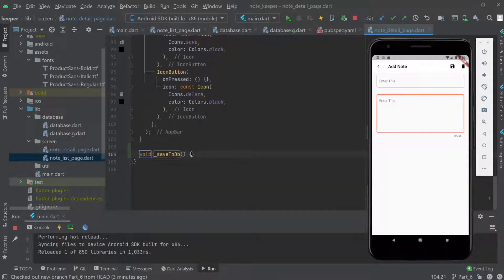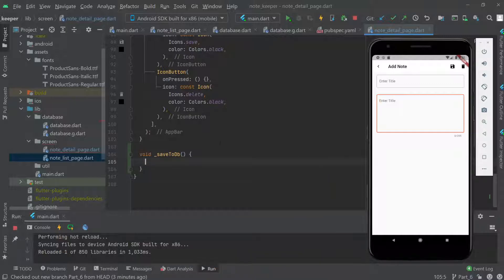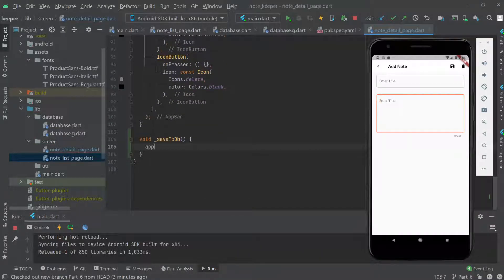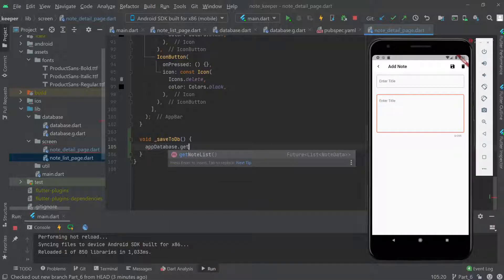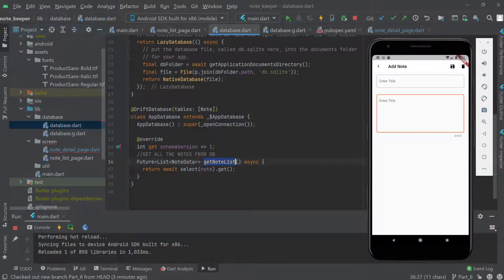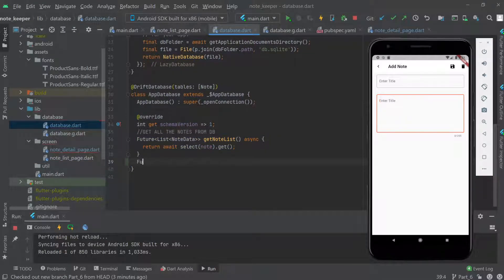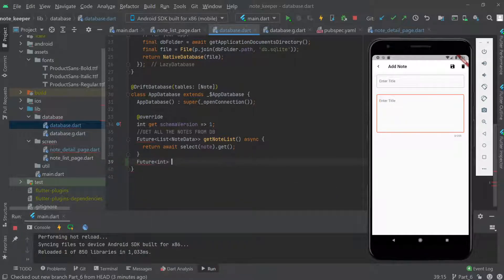We already have a database instance — AppDatabase. Going back to it, we'll create a new function similar to the existing one. It will return a Future<int> and we'll call it insertNote, accepting a NotesCompanion parameter.